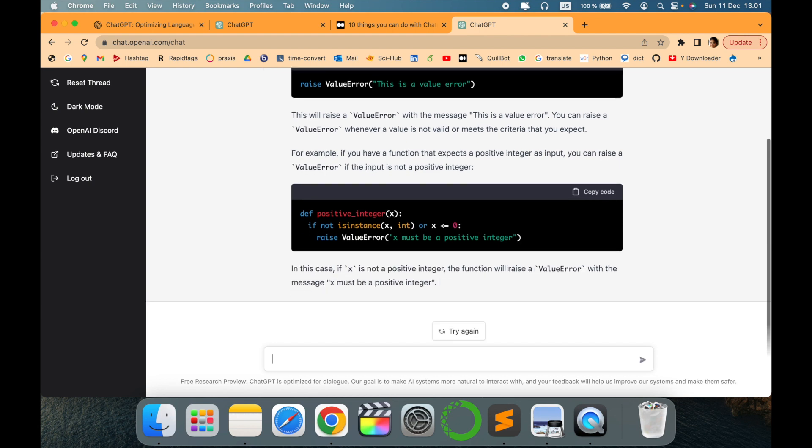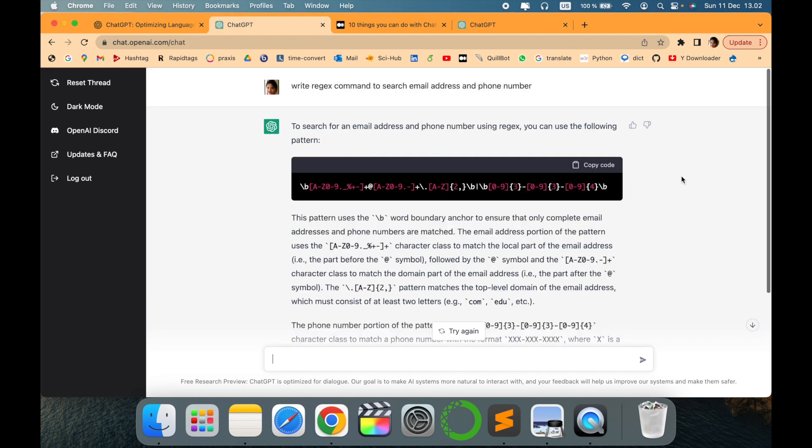You can debug complex errors and get inputs from ChatGPT to improve your code and have it written in a more defined or specific way. This is another cool feature I like about ChatGPT that you can try.